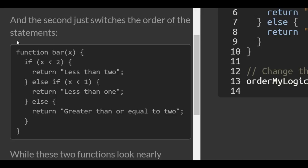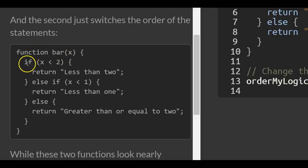The second function just switches the order of the statements. This one's called bar. It takes in x as a parameter, but the order is switched.